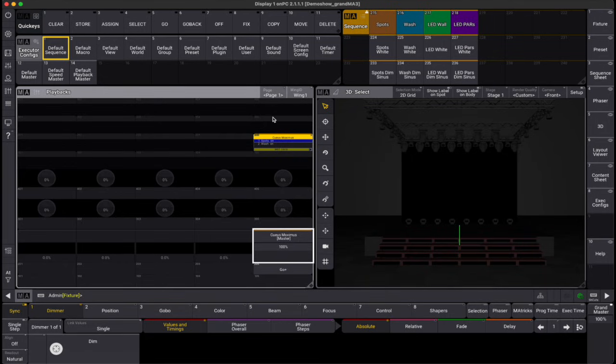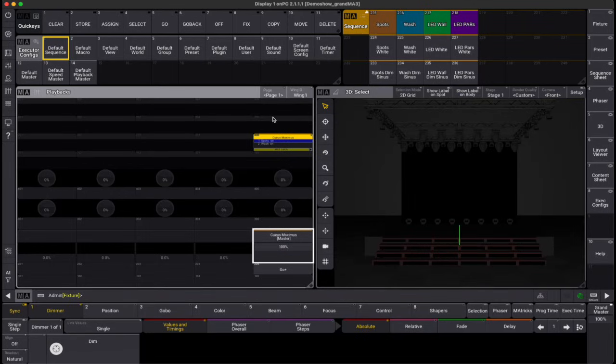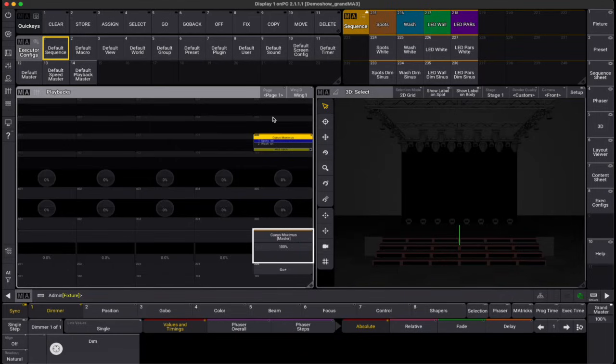To start, all configurations are stored in an executor configuration pool, which you can set up like any other window. MA Lighting has kindly provided us with some pre-made executor configurations, bless them.